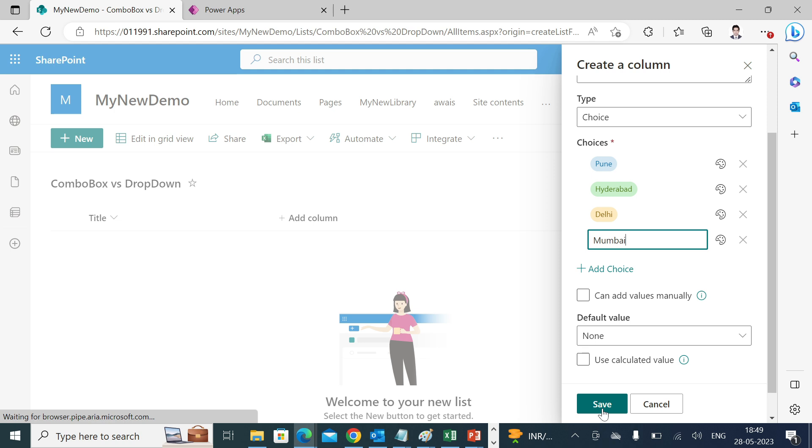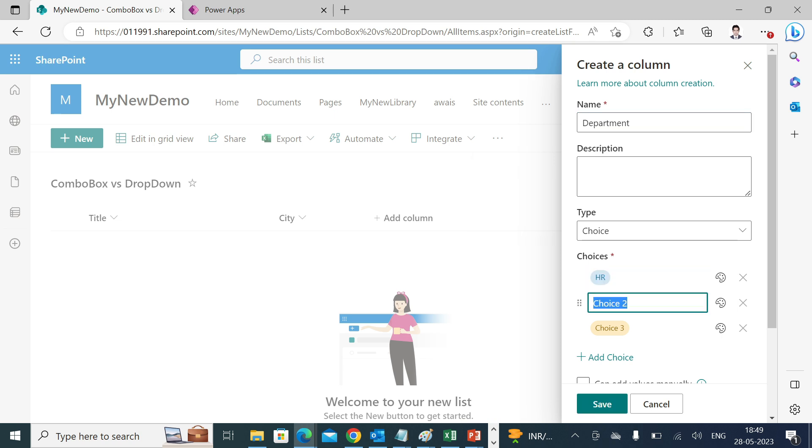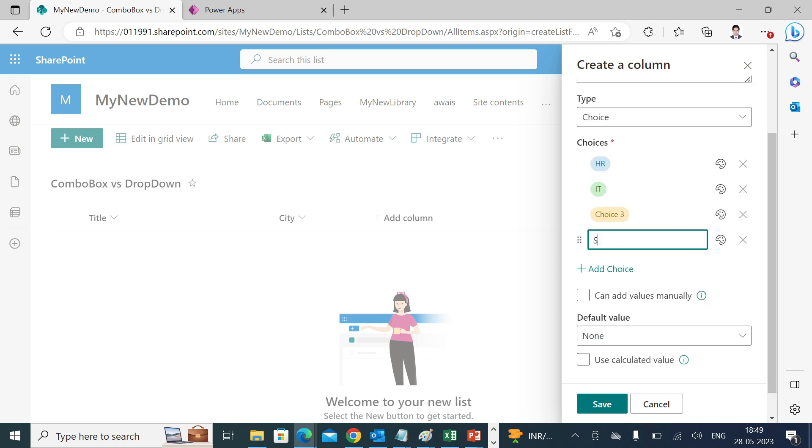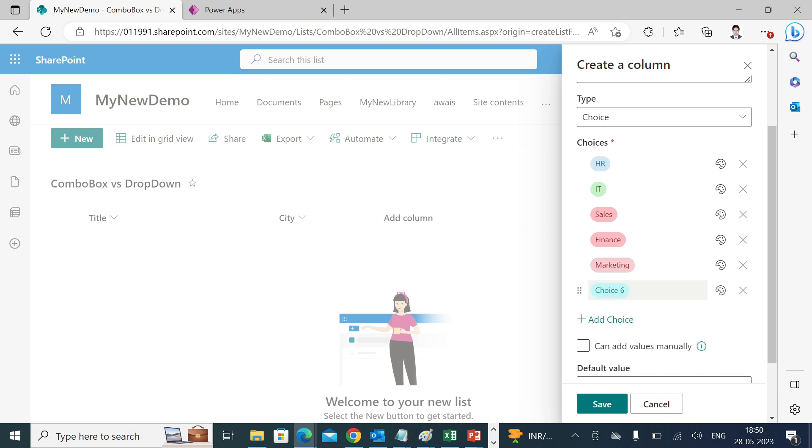I'll create another choice column named as department: HR, IT, Finance, Sales, Marketing, Payroll.